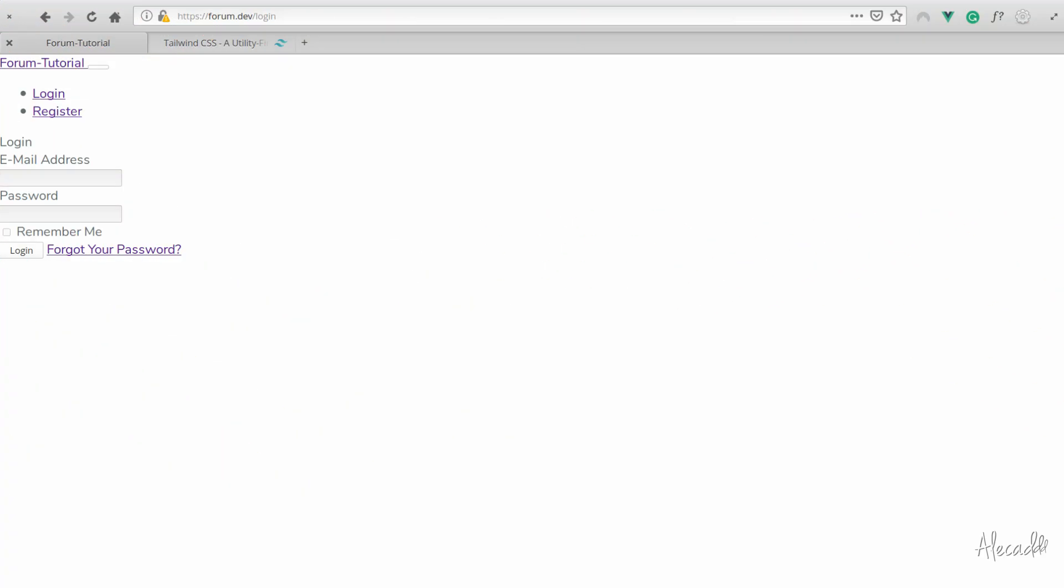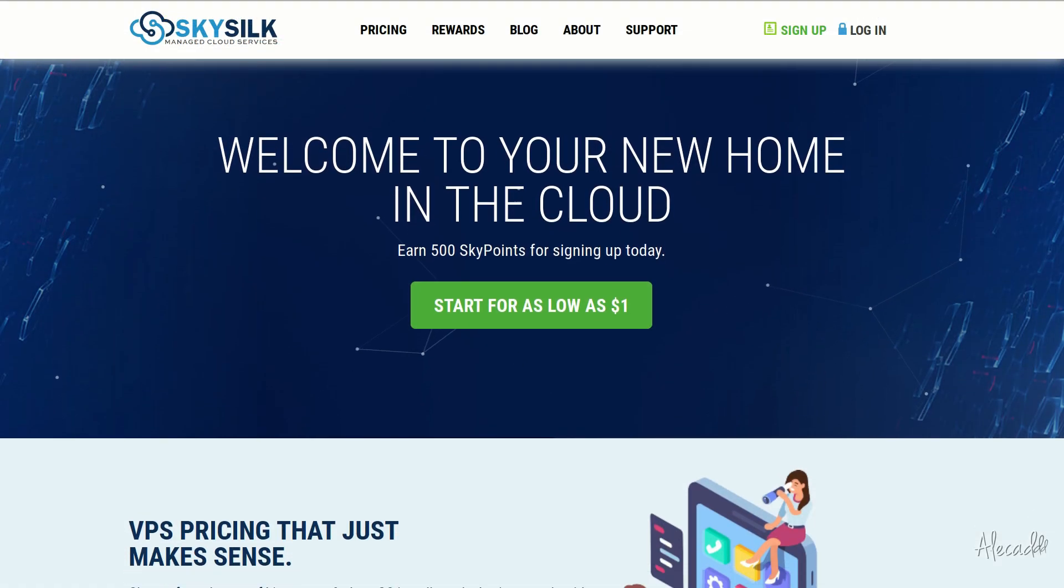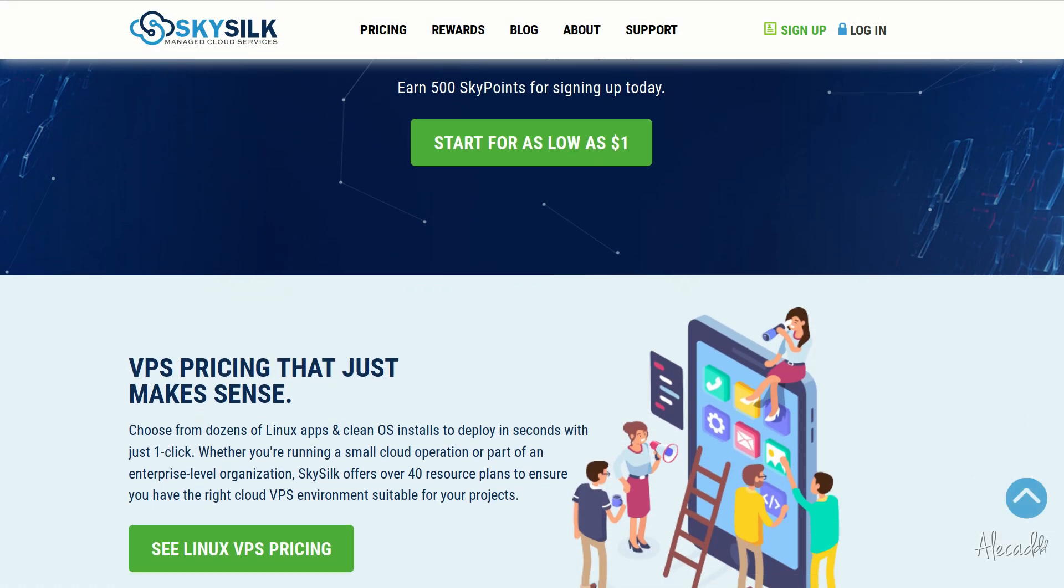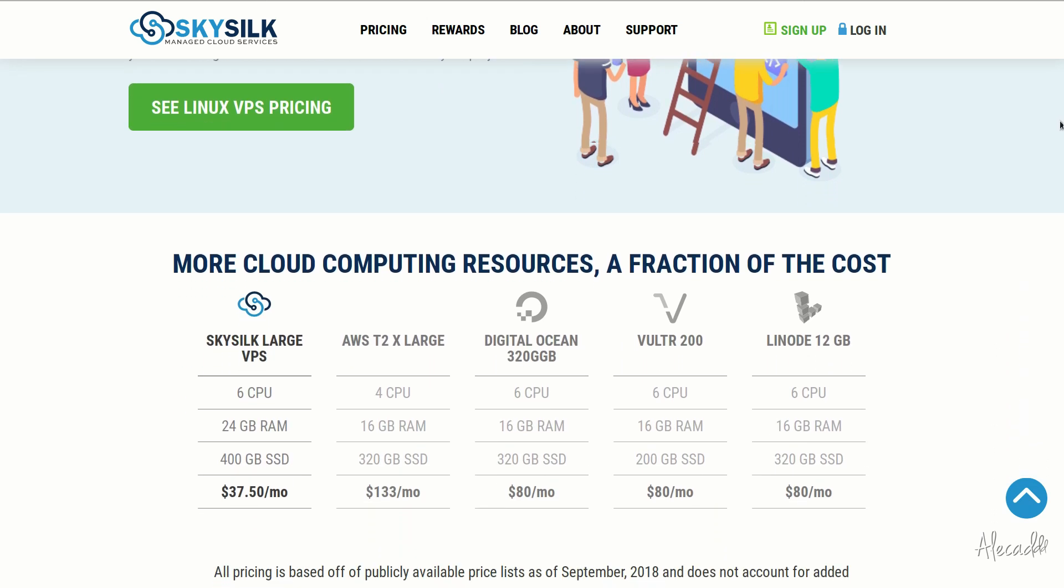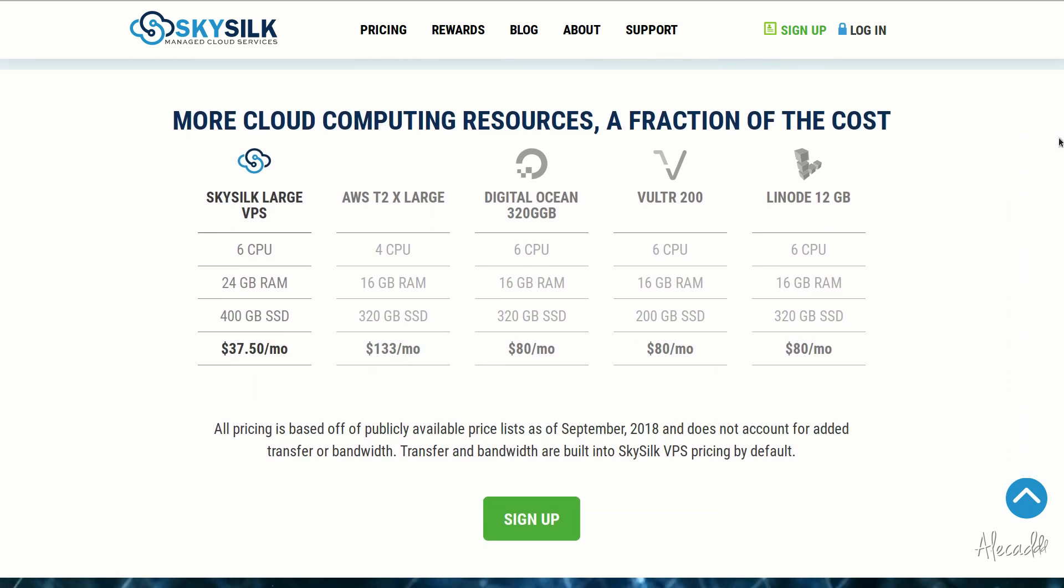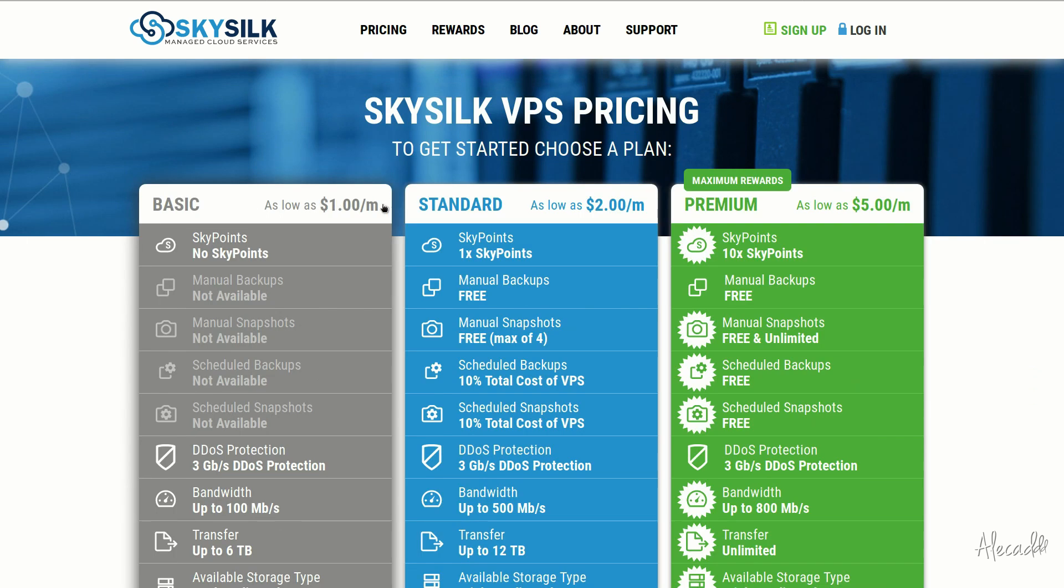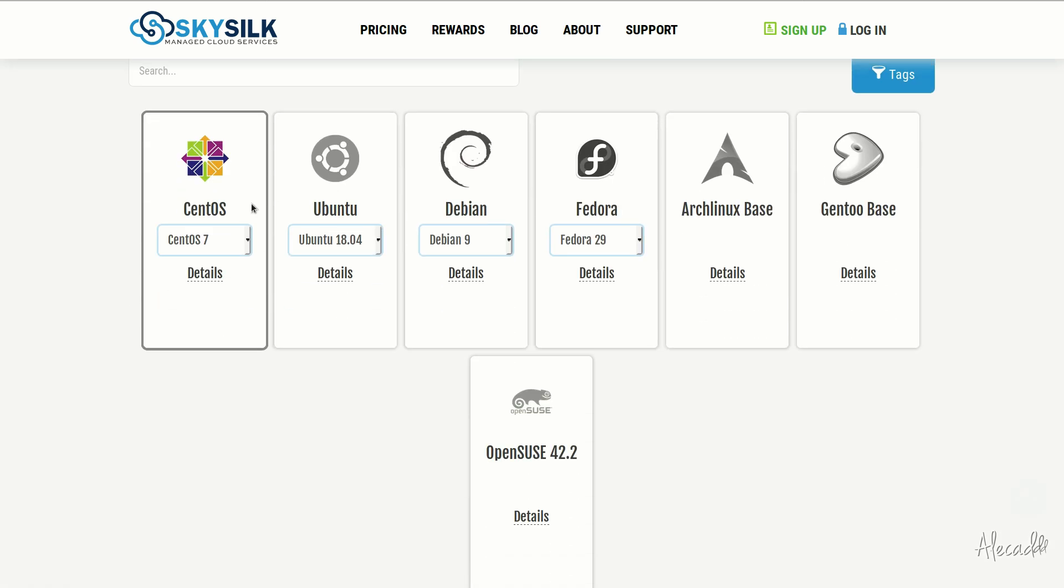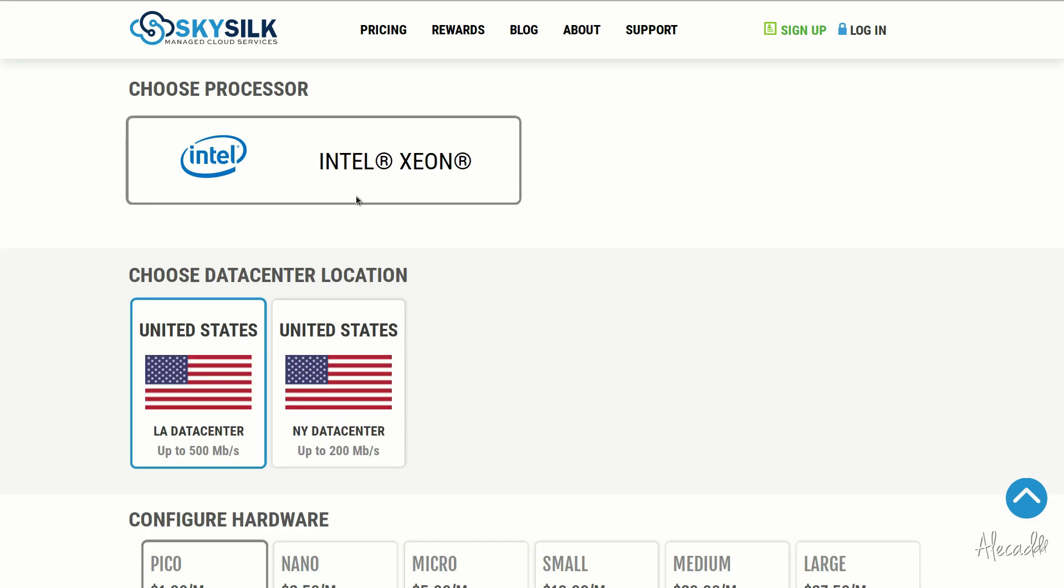Hey what's up guys, Alex here. Thank you for checking this video and welcome to another episode about Laravel. This episode is brought to you by SkySilk. If you're looking for a powerful, reliable, and affordable VPS in the cloud, skysilk.com is the answer. Look no further for amazing powerful cloud computing machines starting as low as one dollar per month.